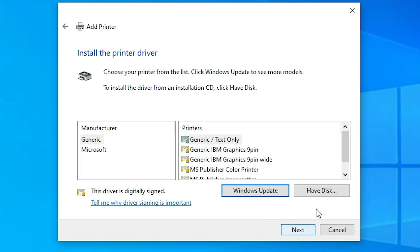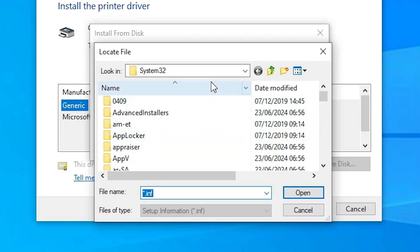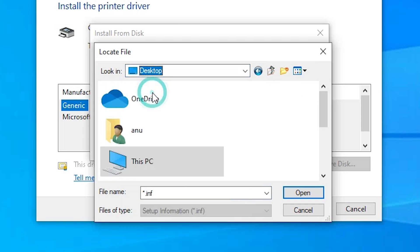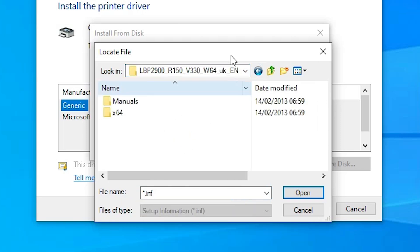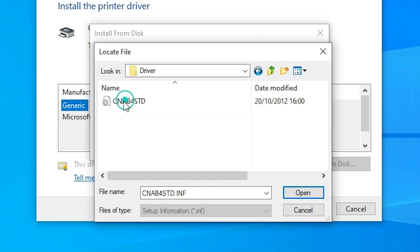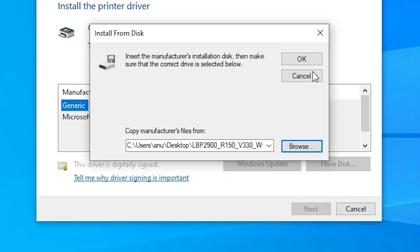Click Next. Here we find Have Disk — go to Have Disk, then click Browse. Go to the Desktop where our drivers are. Go to our newly extracted folder and double click on it. Change the file type to All Files and find the .inf file. This may be a single file or multiple files. If multiple files, click on any one you want. In my case, here is the single .inf file — select it and click Open. Click OK.